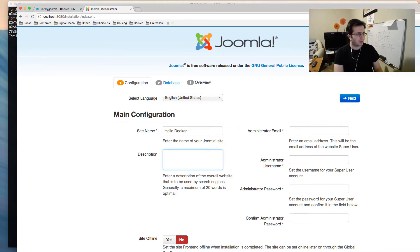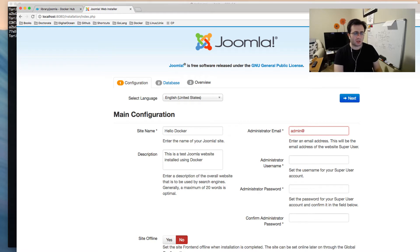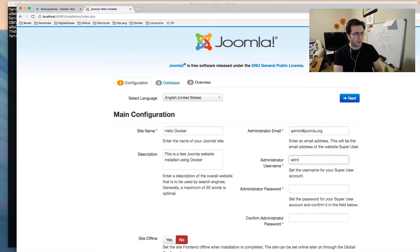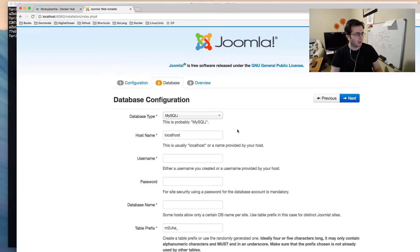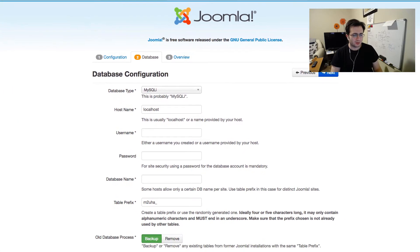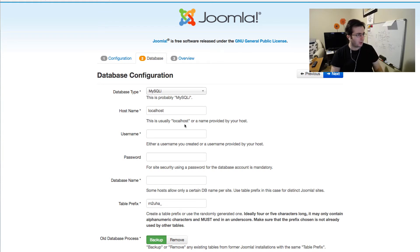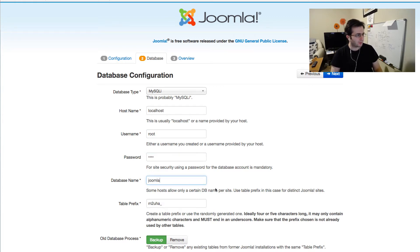I'll call it 'Hello Docker' — this is a test Joomla website installed using Docker. For the admin credentials, I'll use joomla.org as the email and 'admin' as both the username and password — that's fine for testing. For the database, the username is root and the password is 'test'. Let's proceed to the next step.